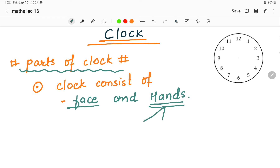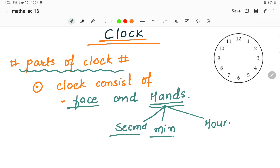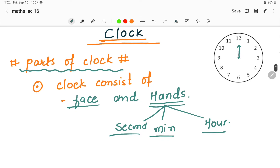Now, what are the hands of the clock? Basically there are three hands of the clock: the second hand, the minute hand, and the hour hand. The hour hand denotes the hour. The minute hand is constantly showing the minutes. The second hand is something that is constantly having circular motion — it is the second hand.